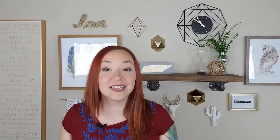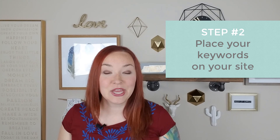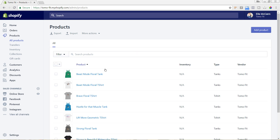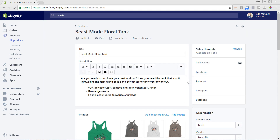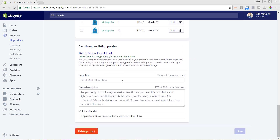Once you have your keywords, the next part is on-site SEO — actually putting those keywords on your site in the correct places. In your Shopify back end, go to Products and scroll down to the bottom of the product page. You'll see a search engine area. Click to edit it and you can edit the title, description, and handle. Make sure you're adding your keywords into this area, picking a specific keyword for each product, page, or collection.